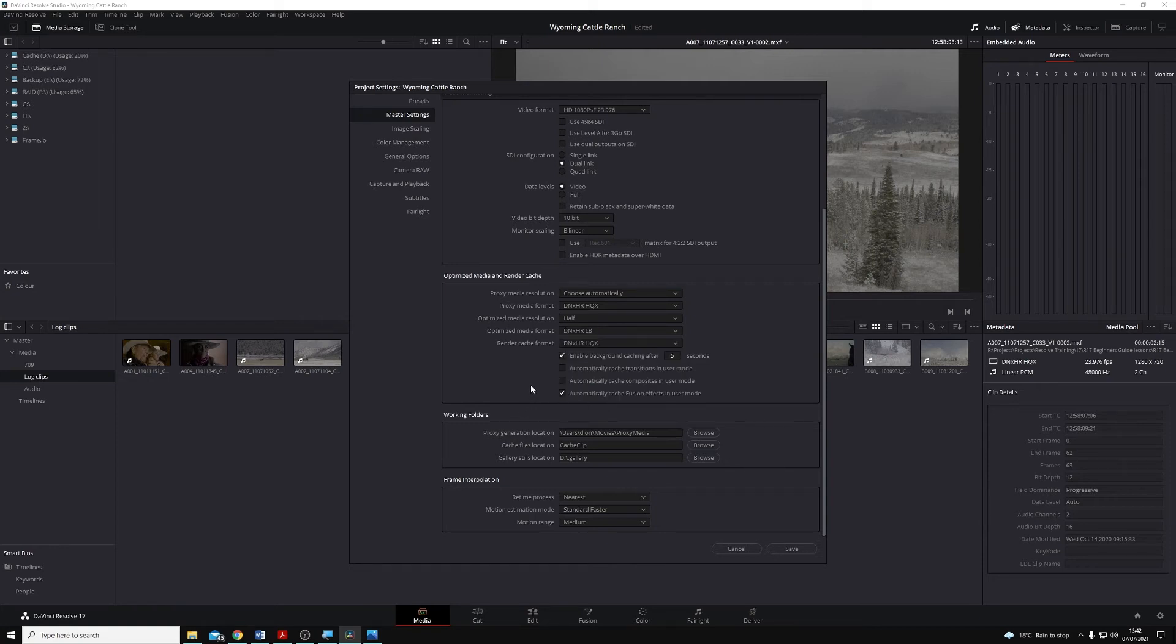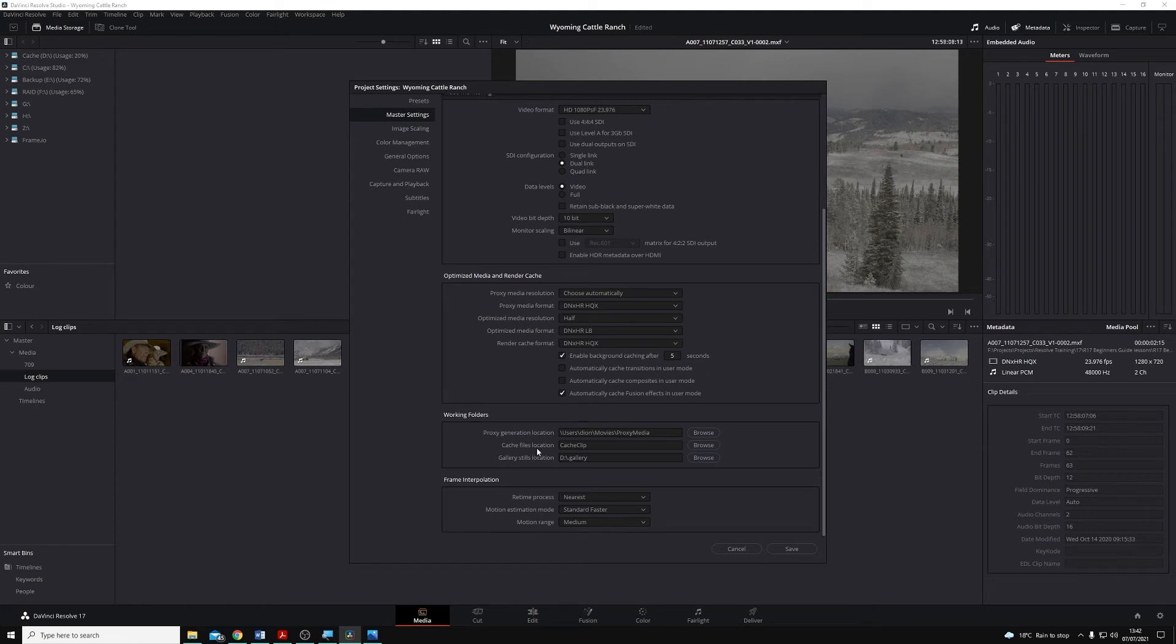It's worth noting that when we render, all of our rendered files, our Optimize Media, are going to be stored in the Cache Files location, so we want this to be on a relatively fast drive. Once we're happy with this, I'm going to hit Save.